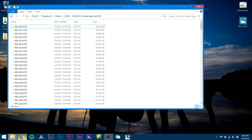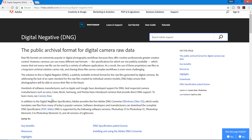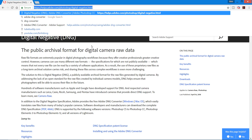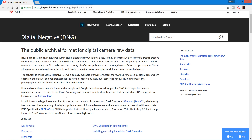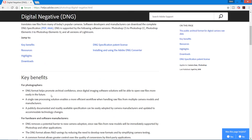Here's the easiest way I found to read CR3 images out of newer Canon cameras - it's called Adobe Digital Negative Converter. This converter will convert your CR3 images to DNG, which older Adobe products can read. I'll leave you a link down in the description below.